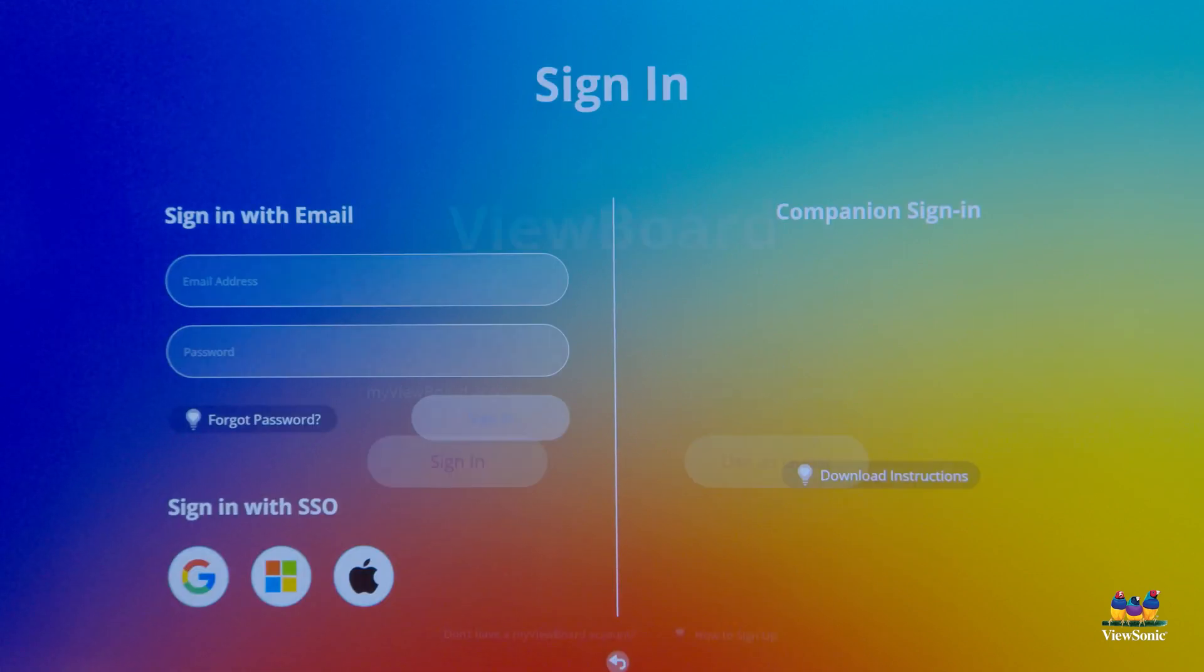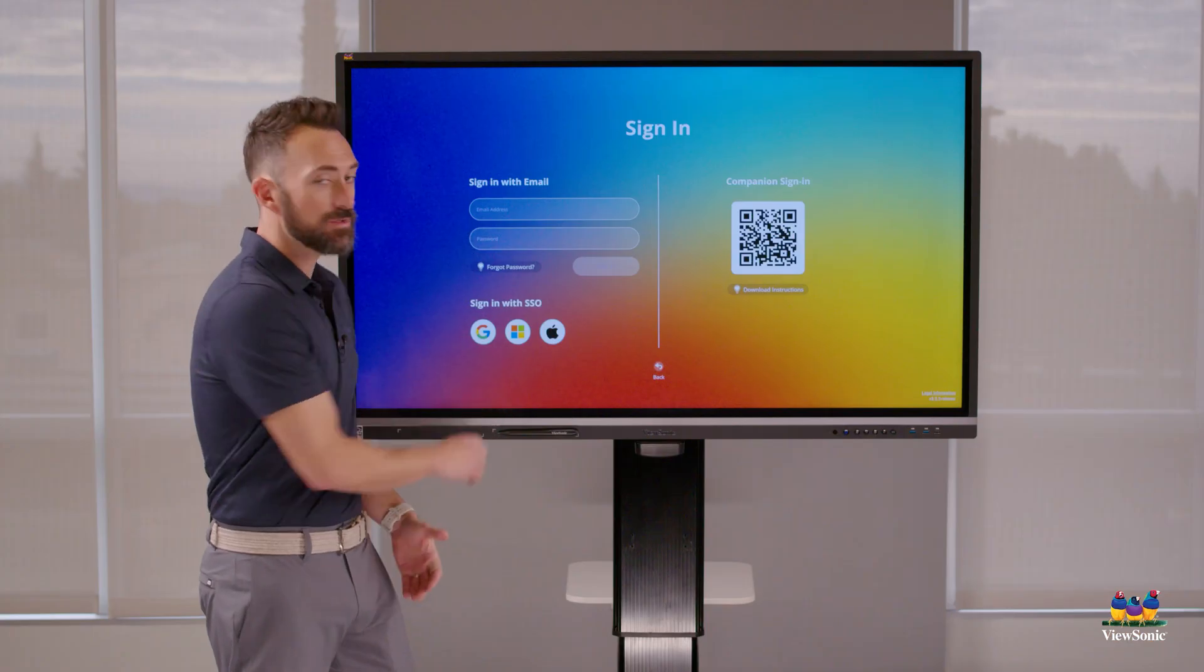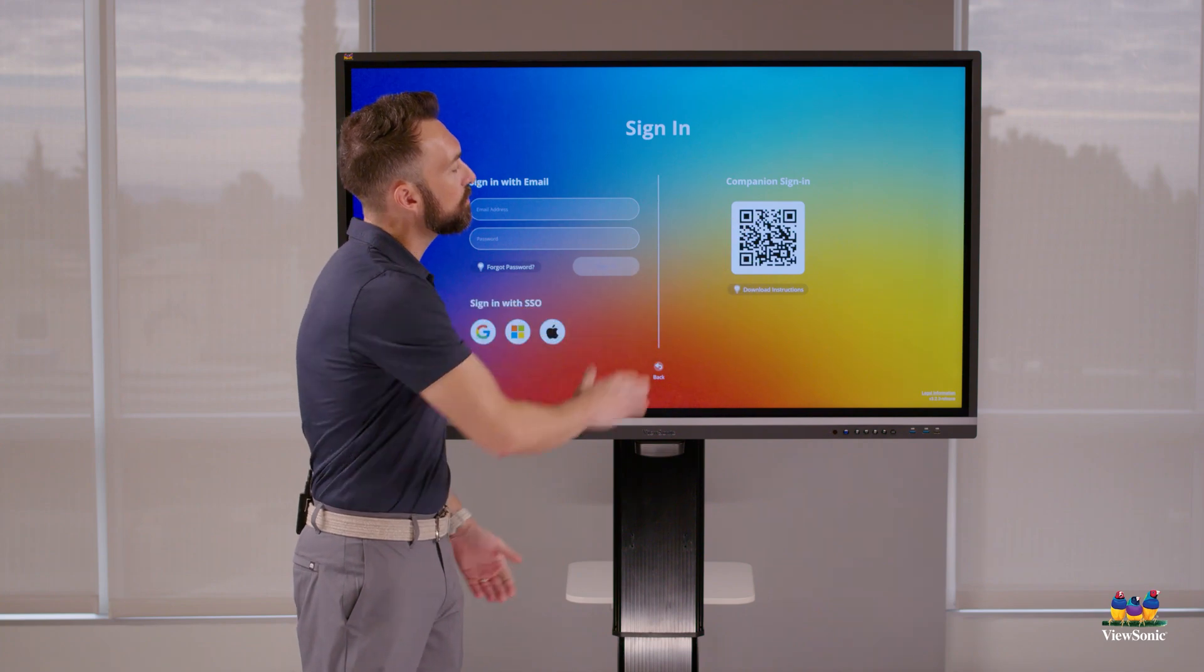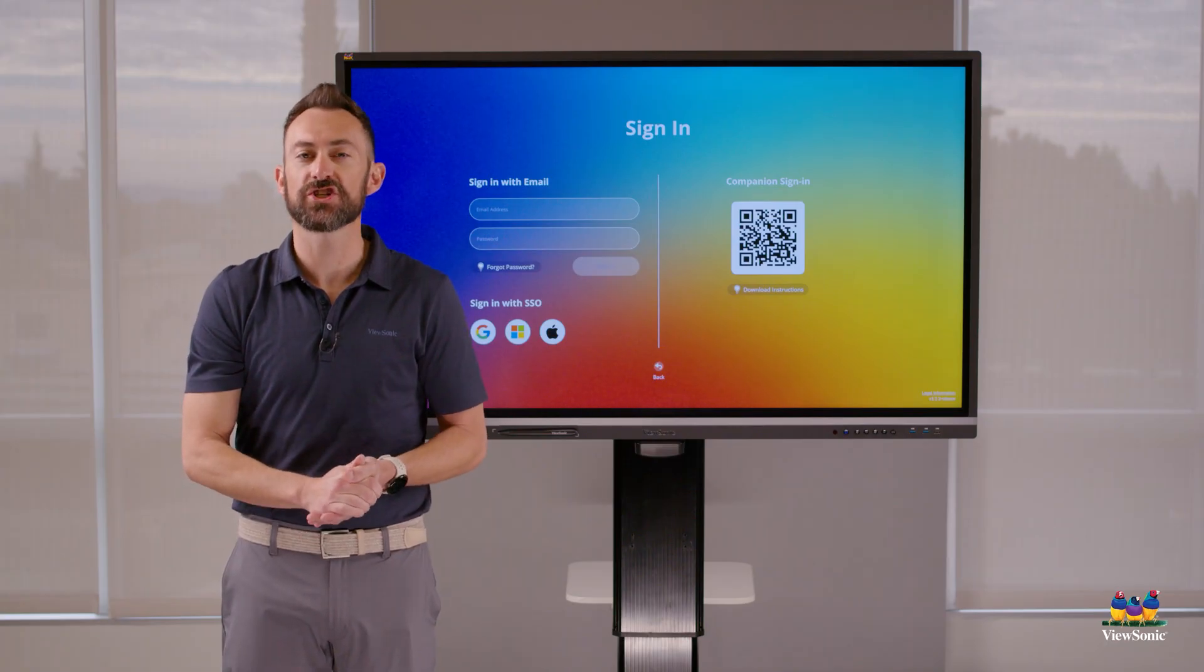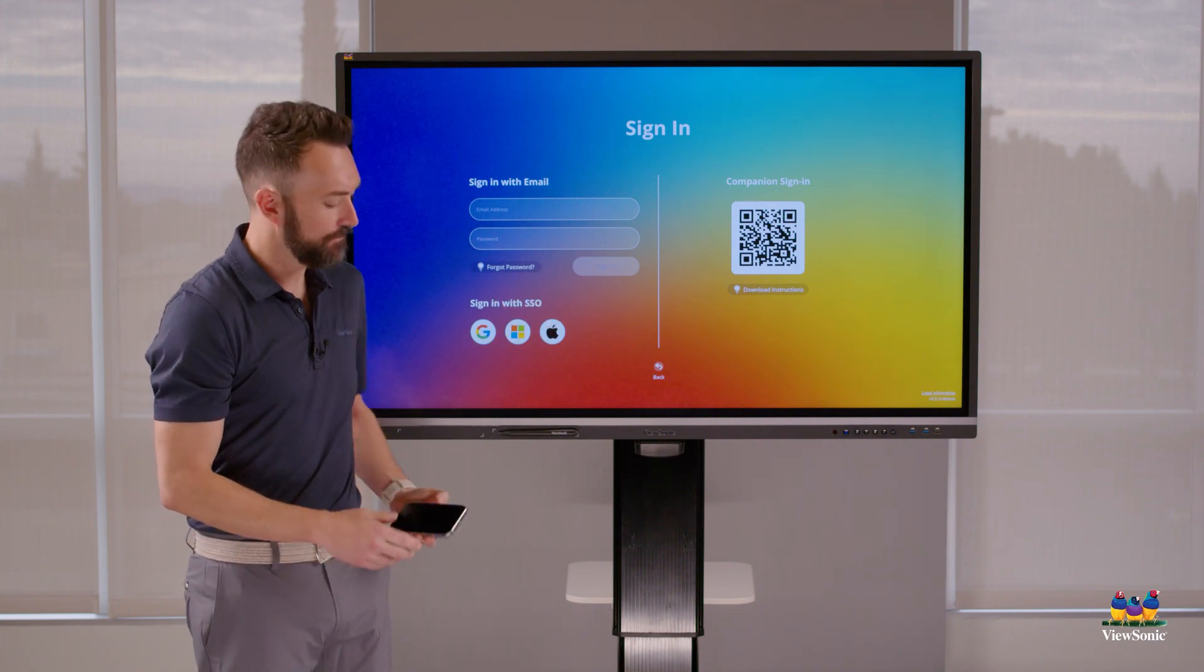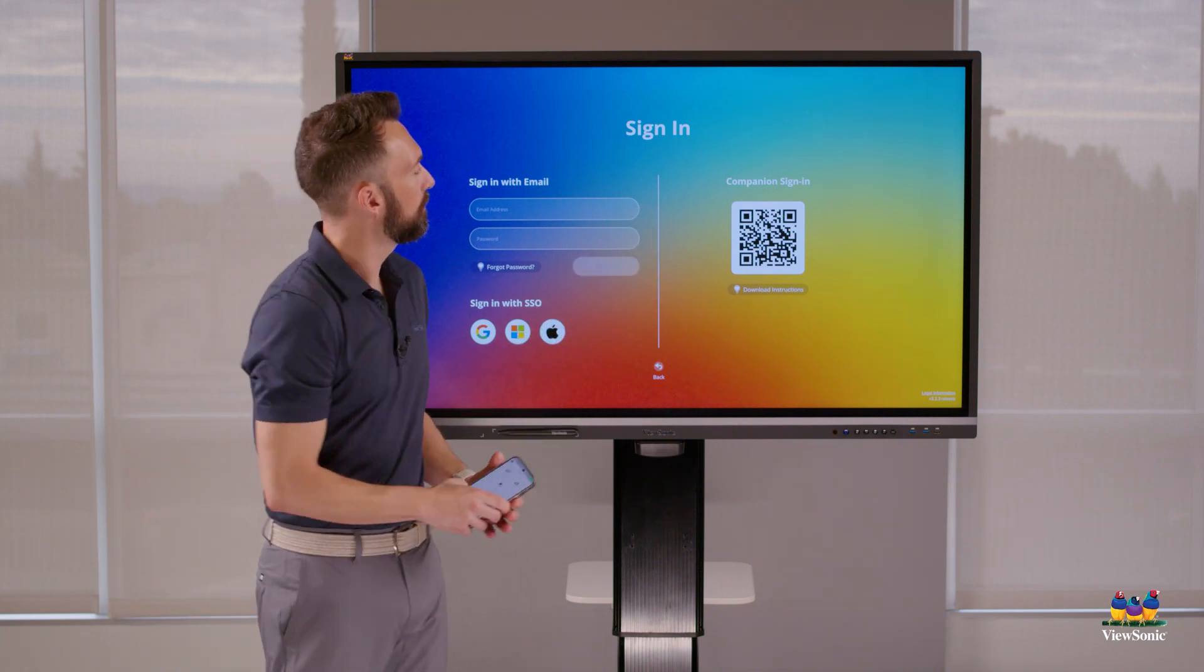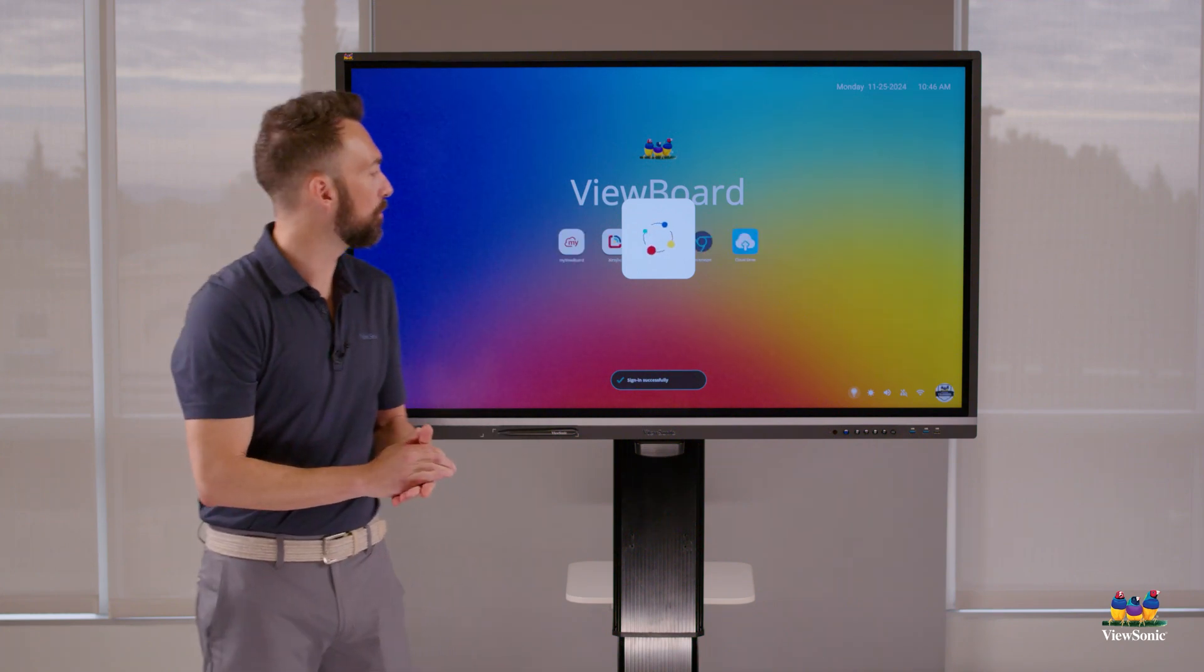We're going to click sign in here and you can type in email, or if you use Google or Office 365, just click those links. You'll also notice that there is this QR code for what's called companion sign in. We make an app called the MyViewBoard Companion app - this is something you can put on your phone which allows you to sign in a little faster. Let me pull out my phone and I will sign in with the companion app here to get us started. It's now logging me into my ViewBoard account.